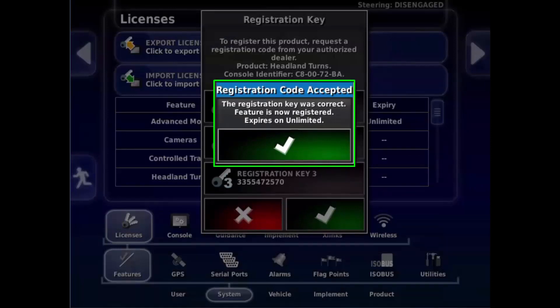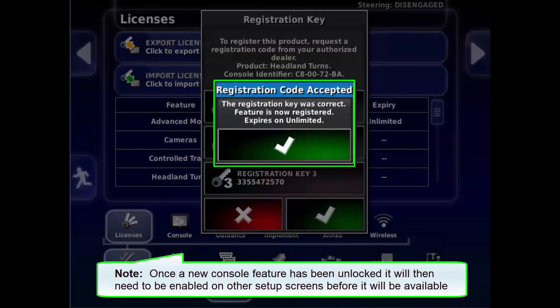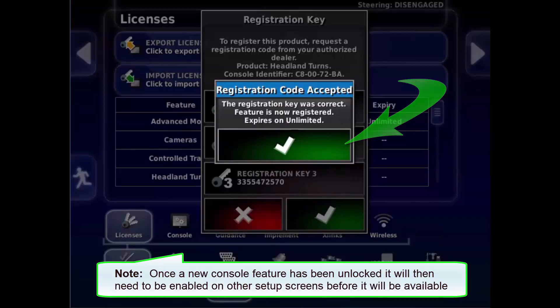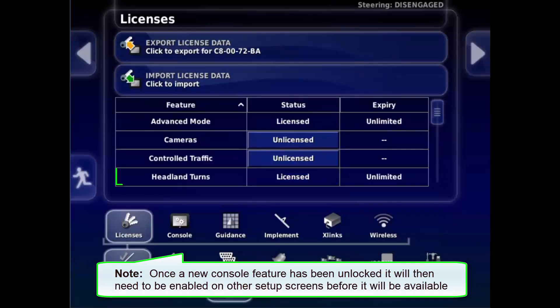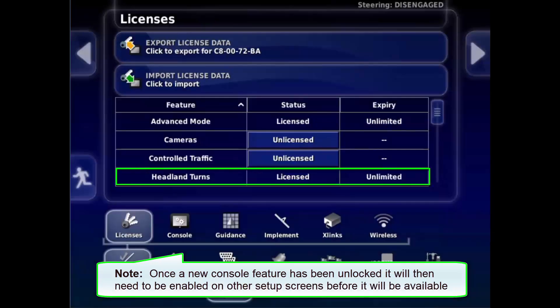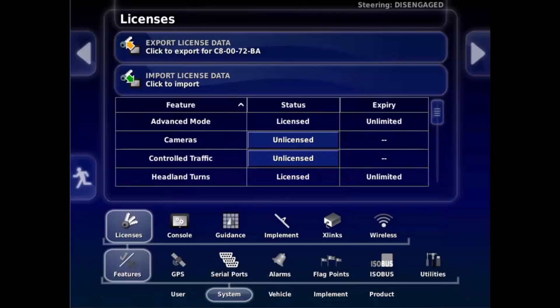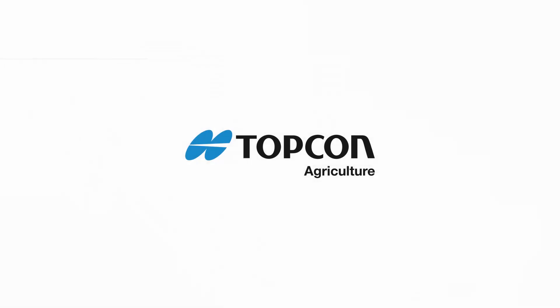If the numbers have been entered correctly, you'll see this Registration Code Accepted message. Tick to close. The unlocked feature will now show it's licensed and the expiry details. And that is how to activate a console license. I hope you found this video helpful and have a nice day.